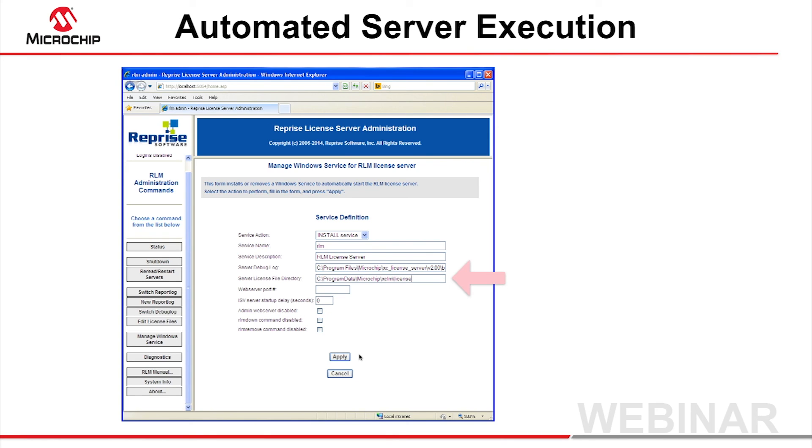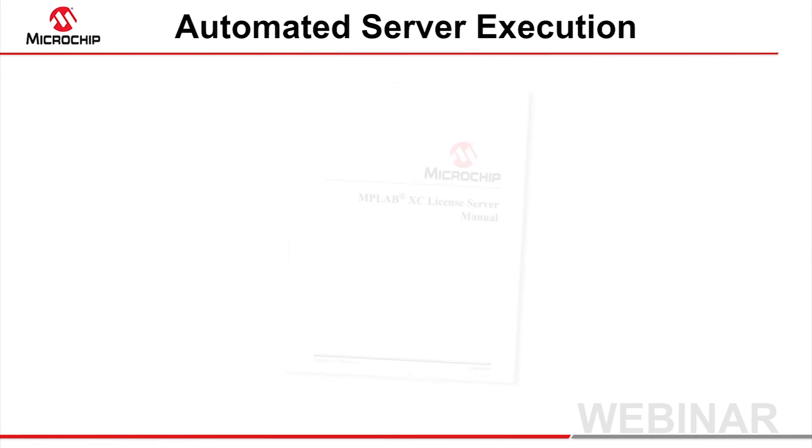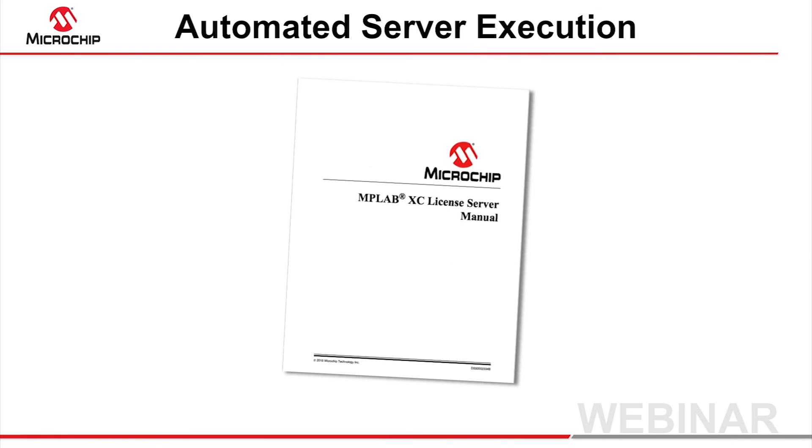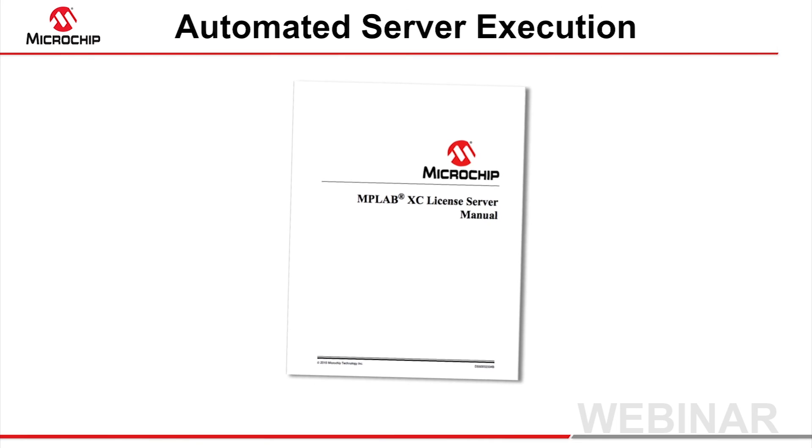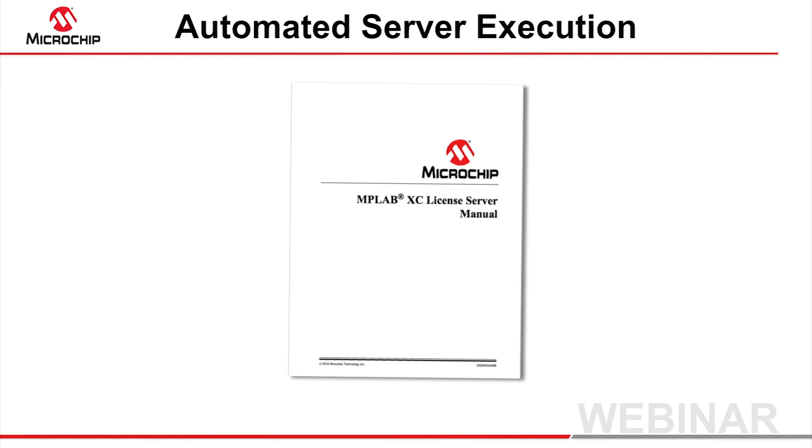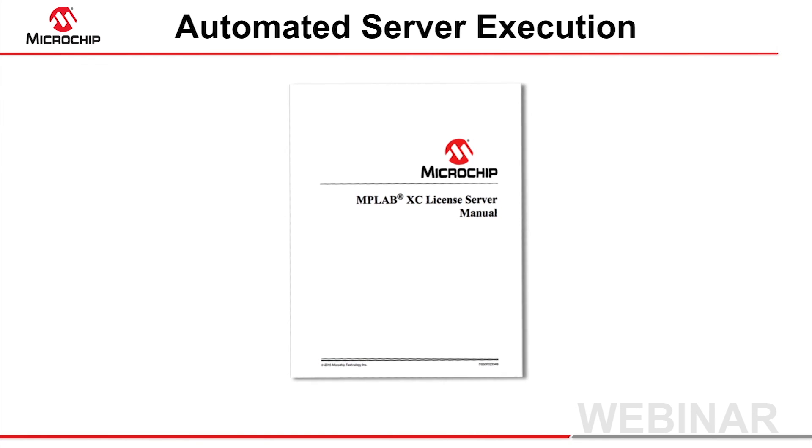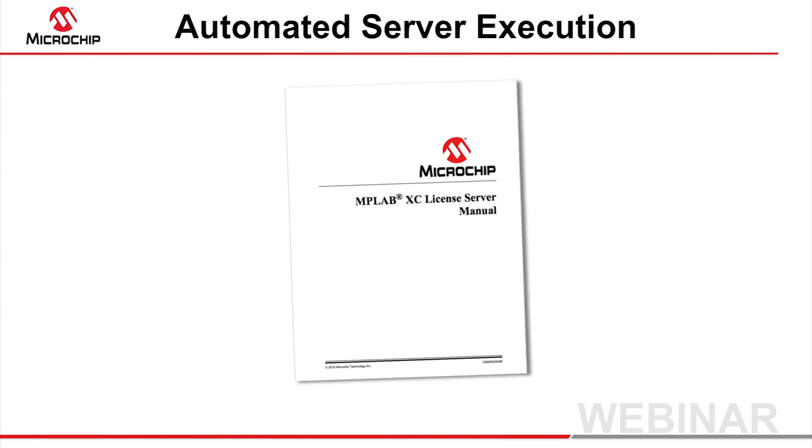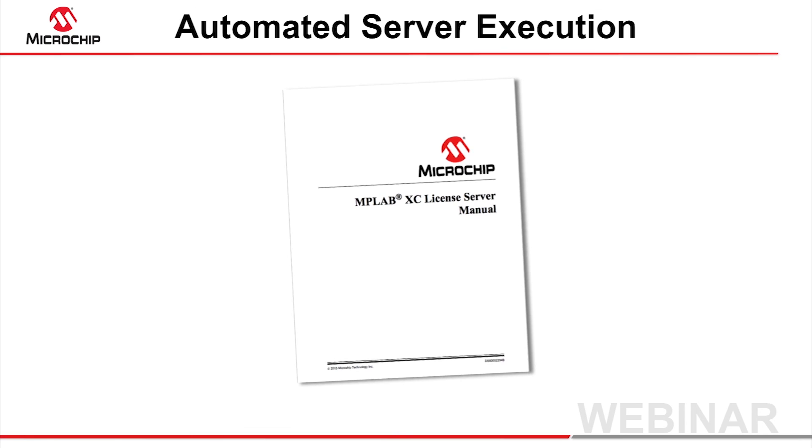There are many other options to assist with the installation and maintenance of the server. Check the MPLAB XC License Server Manual for full information on the available server options and features, and for startup scripts for Linux and Mac OS X.